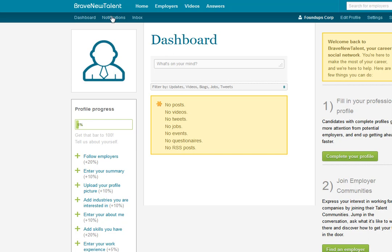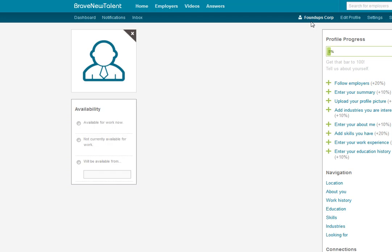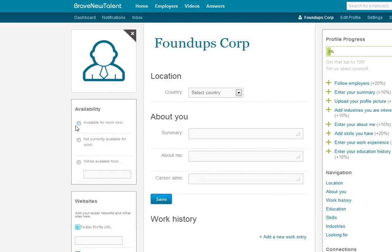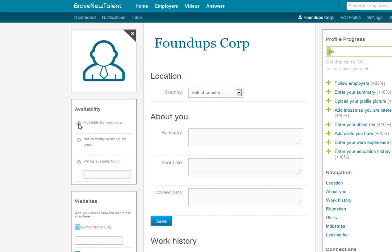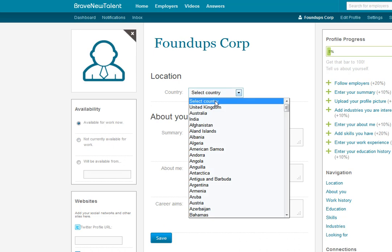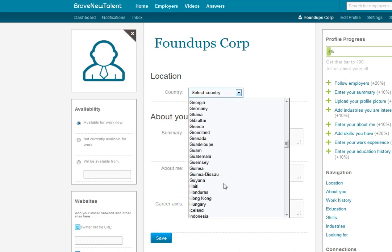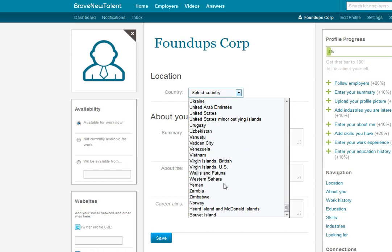I need to go edit my profile. Here's a little way — I used their link there. The fact that they use Facebook as a way to set up my available for work now. So I'm available for work now. I'm in the United States — actually, I'm in Japan.